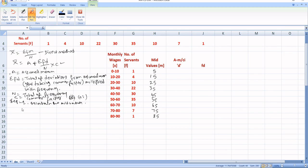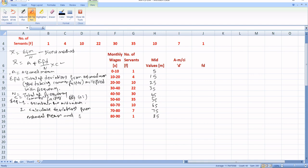The important step is to calculate deviations from assumed mean. Then divide all deviations by the common factor. You can do this only when the common factor between the class intervals is equal — in this case it is 10, since 0 to 10, 10 to 20, and so on all have a difference of 10. Only when the difference is equal can you use this method.